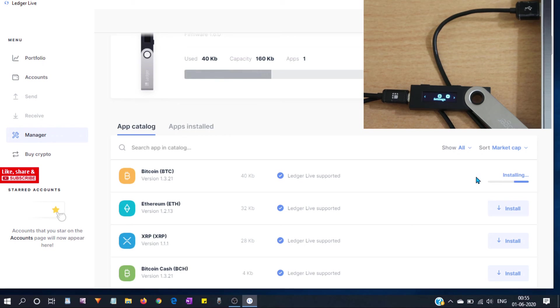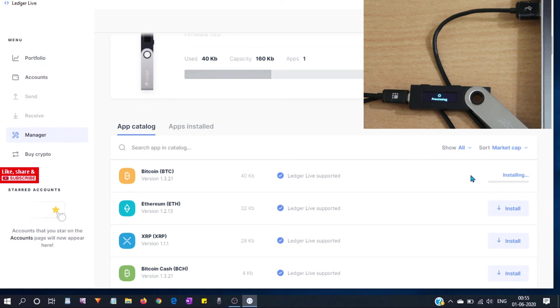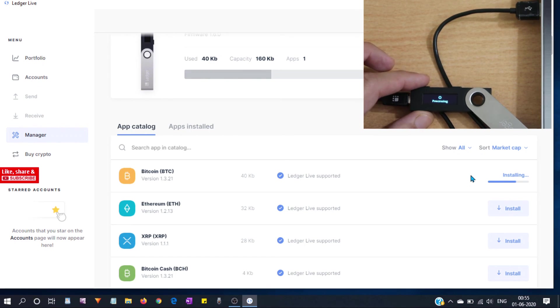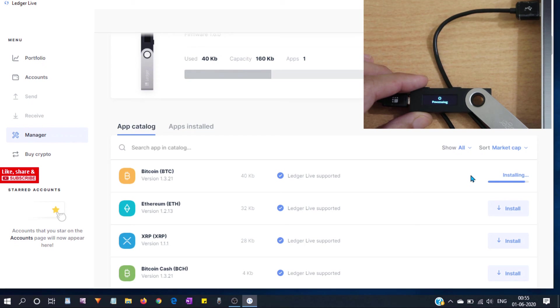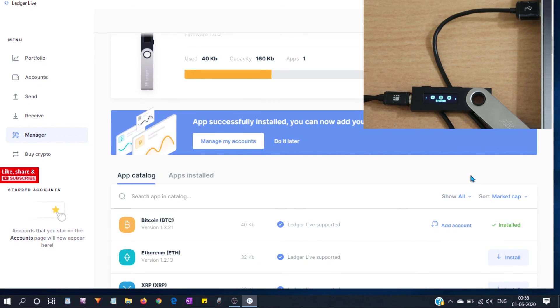Let's click on Bitcoin. What we are doing, we are installing Bitcoin app. I think you already know, just for beginners I am showing you the steps to reinstall the apps. You can see on our device the app is being installed. Ok, you can see Bitcoin is installed successfully.